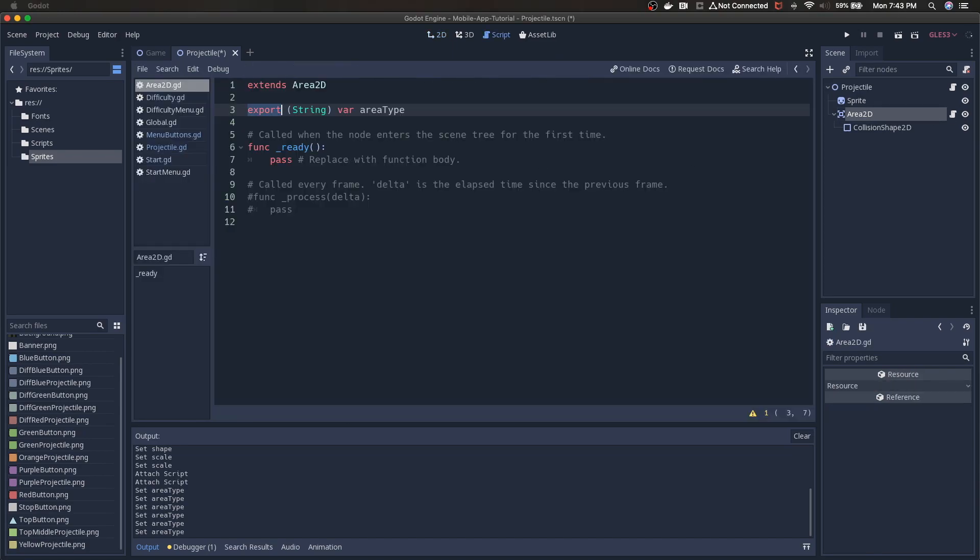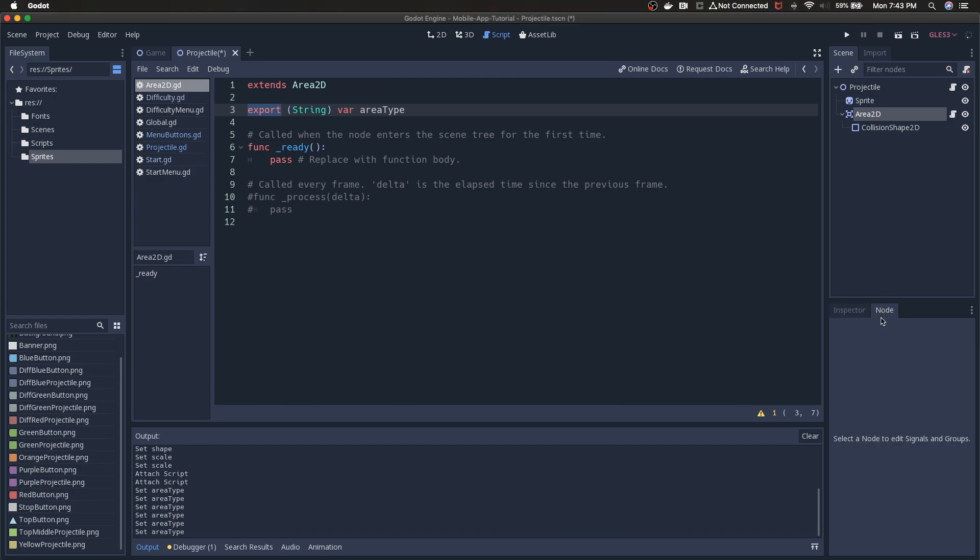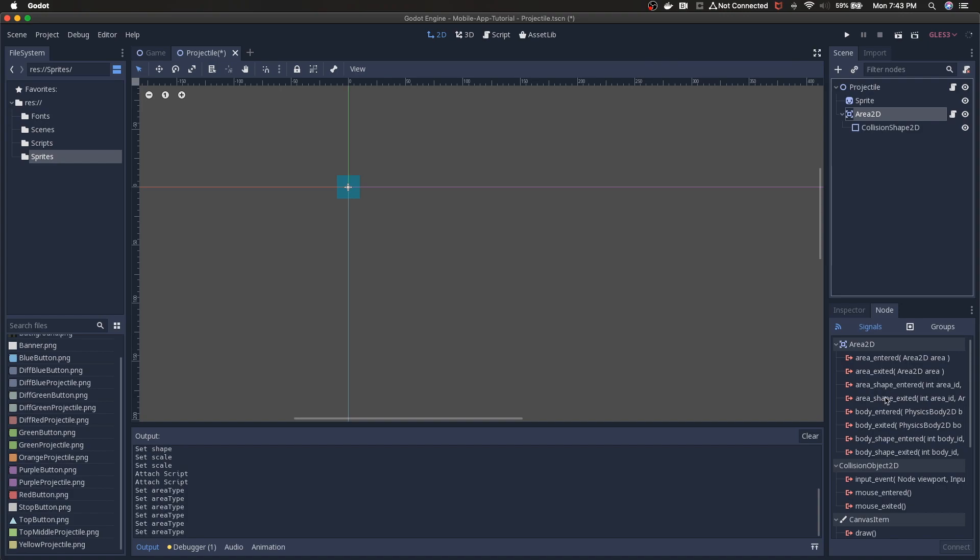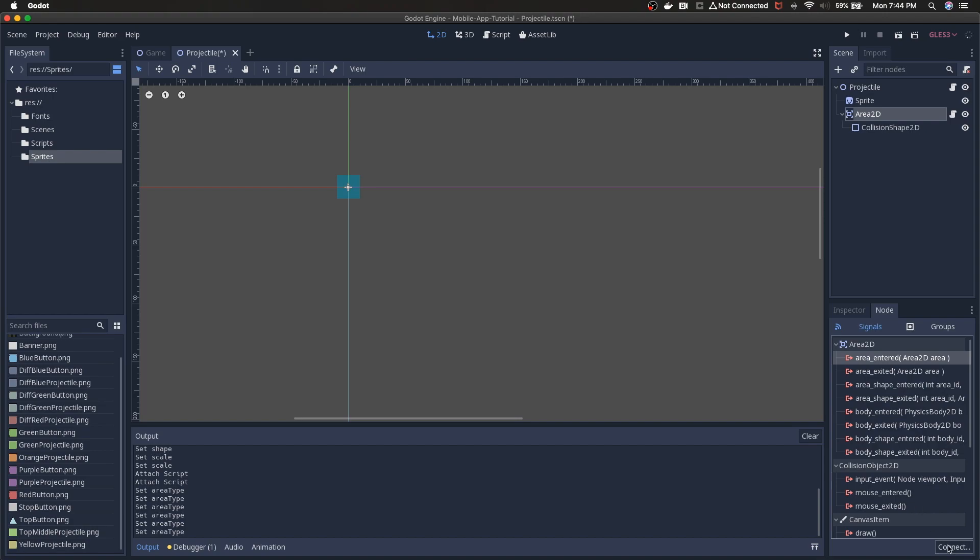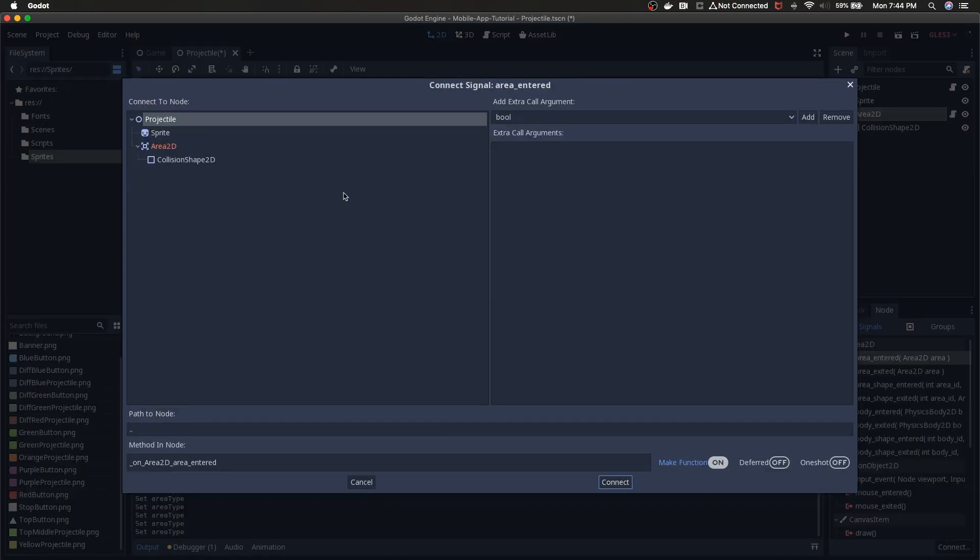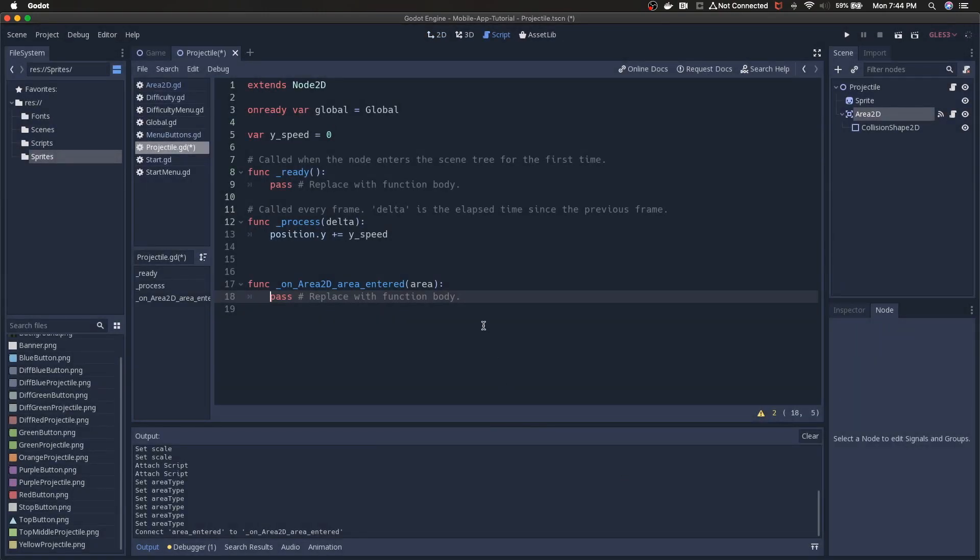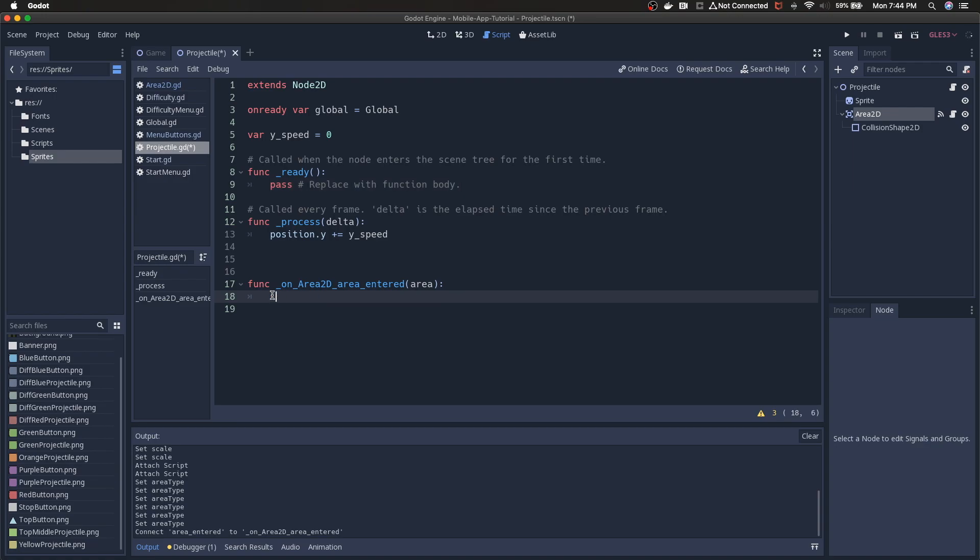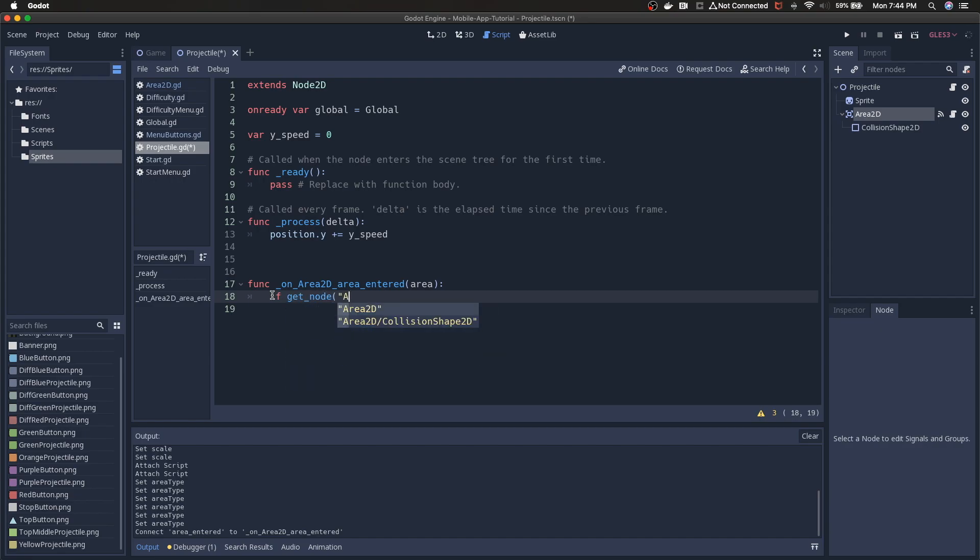We're going to go to the area 2D. We're going to create a script. Area 2D is fine. And I don't think we're doing much here. I think the only thing we're doing is adding an area type. That's going to vary between the different projectile types. So export string var area type. Save. Oh I guess we can save this. Let's save projectile actually under the scenes folder.